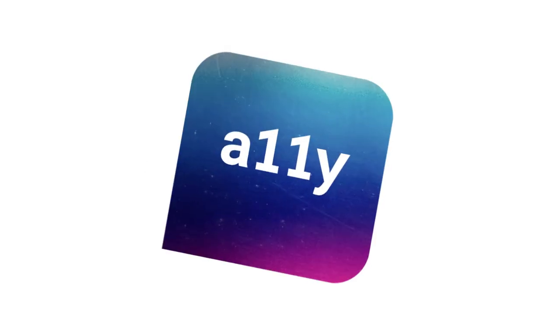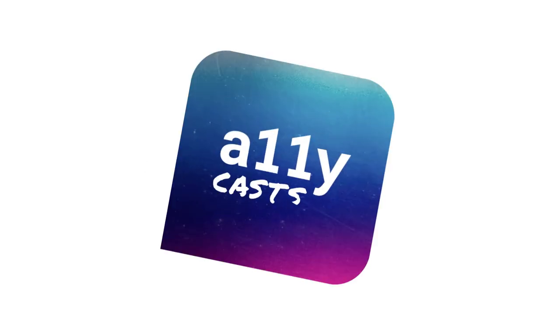Hey everybody, what's up? It's Rob Dodson. Welcome back to the A11ycasts show. Today I want to talk about how we label custom elements.